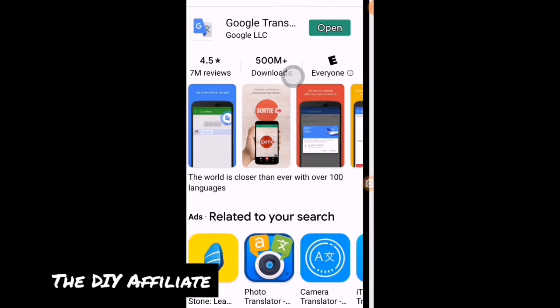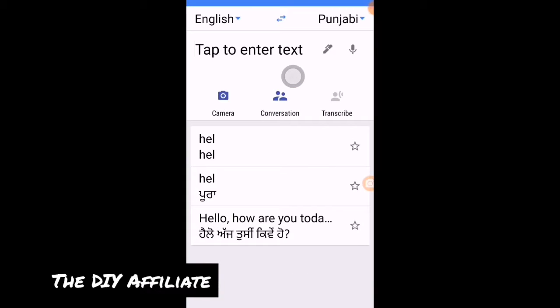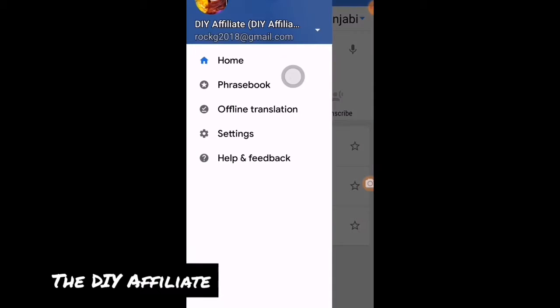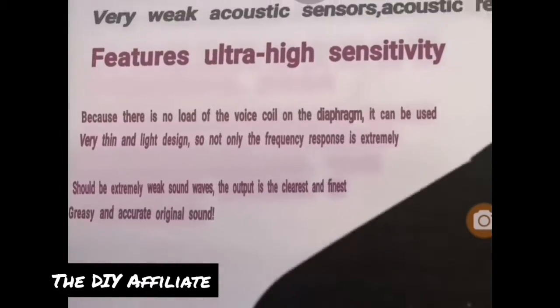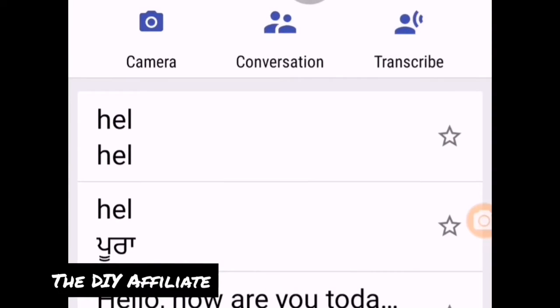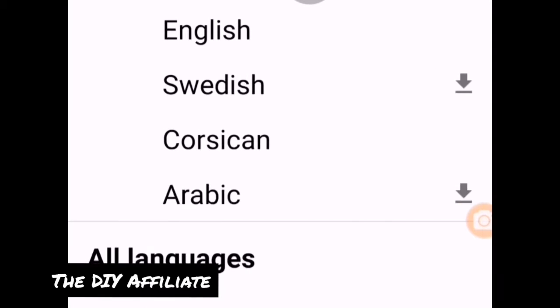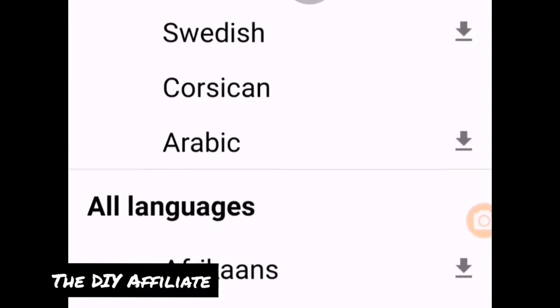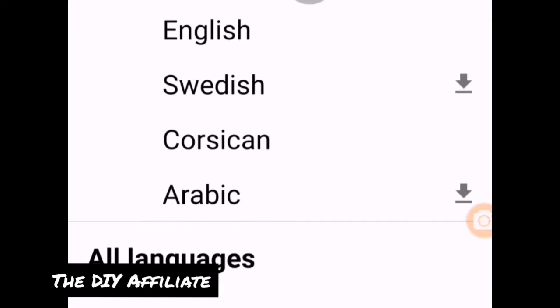I am just going to open it. It starts off as Chinese, and when you aim your camera on it, it then goes to the language that you choose up at the top. So there is Chinese, and then there are other languages that you can choose as well — English, Swedish, Arabic, and quite a few others.